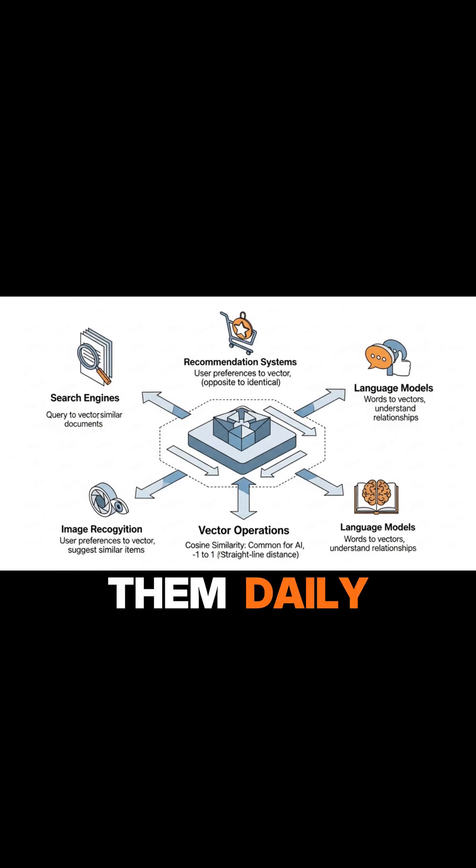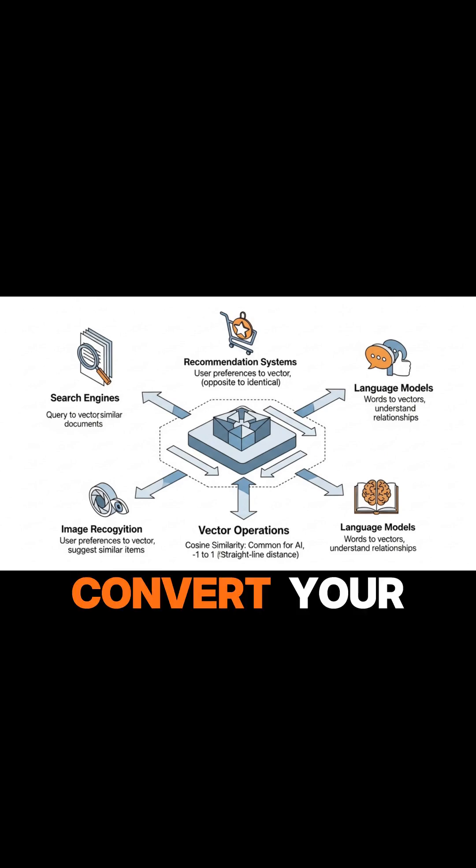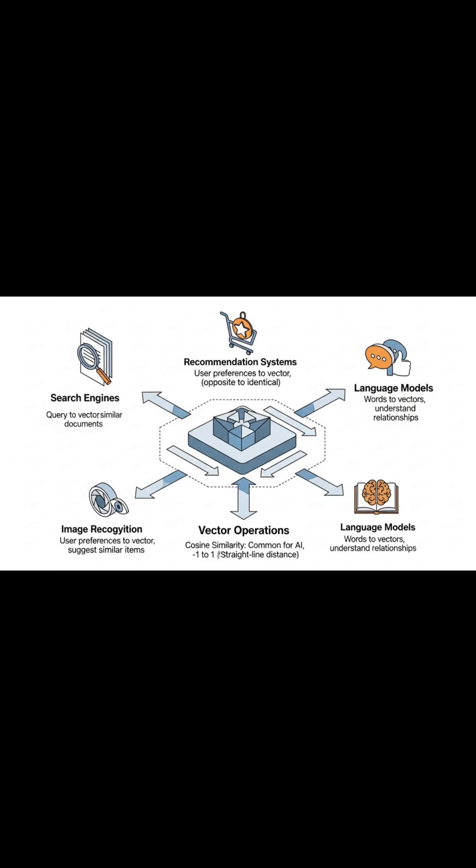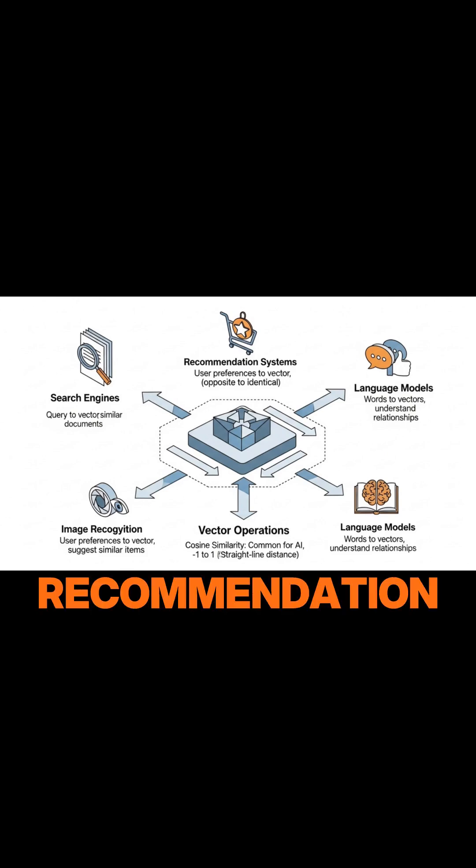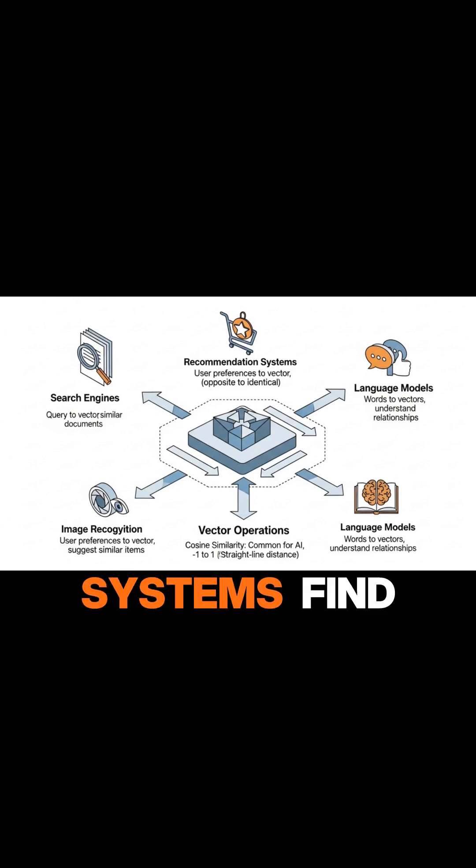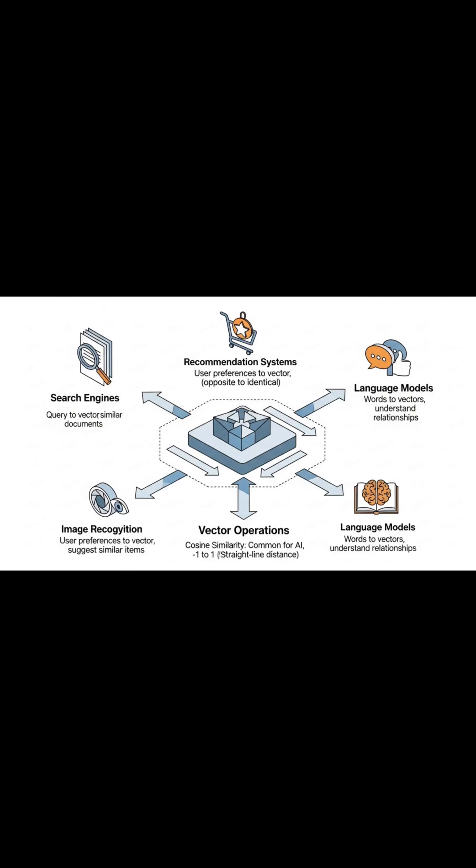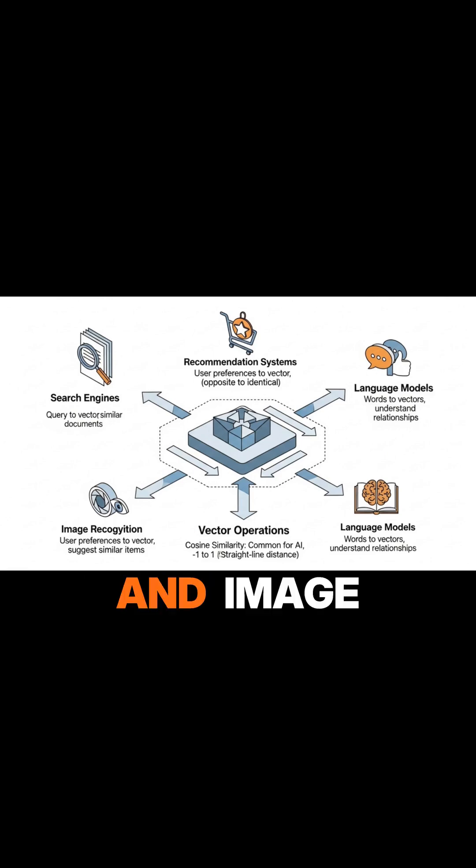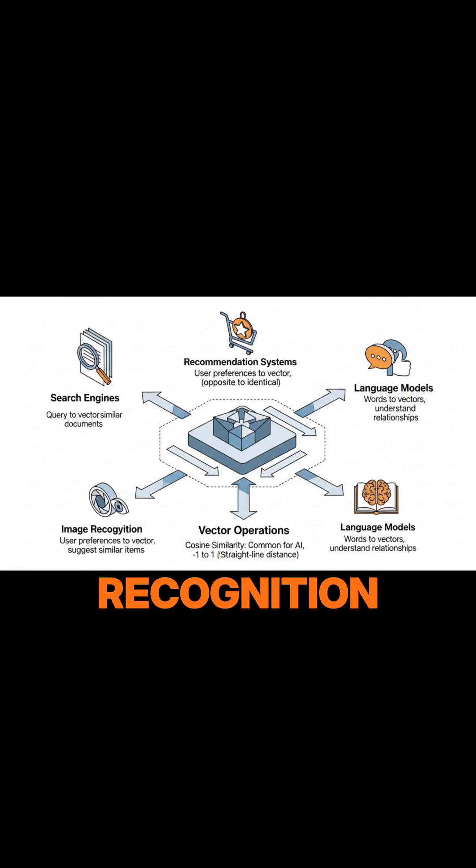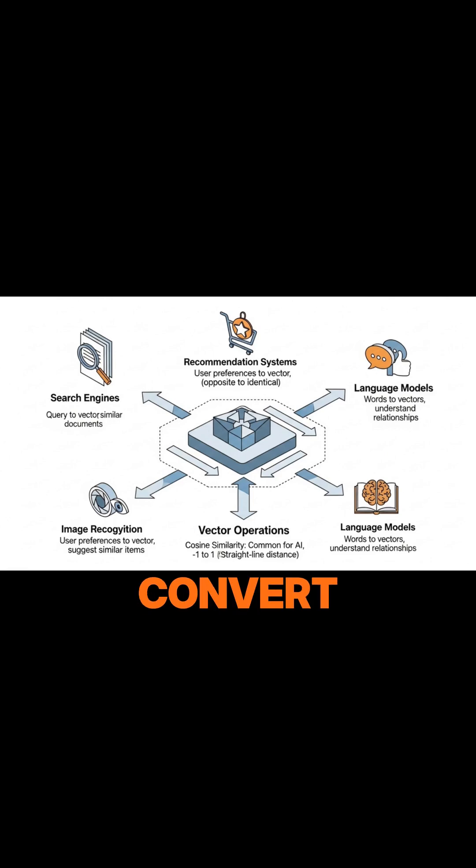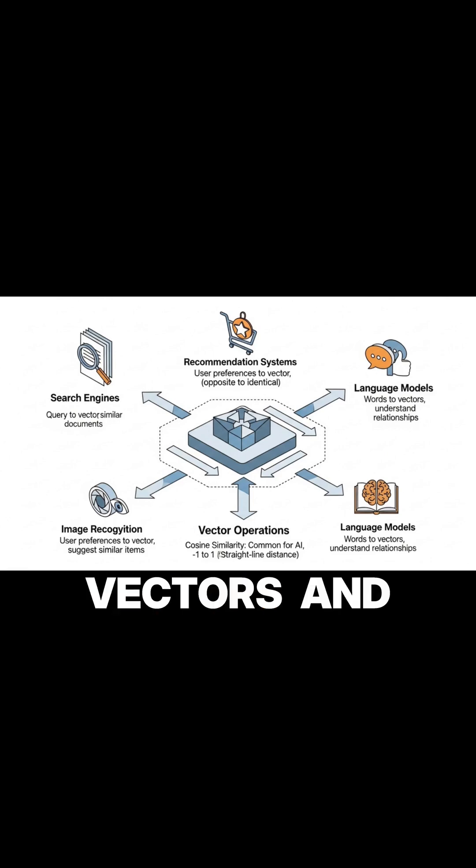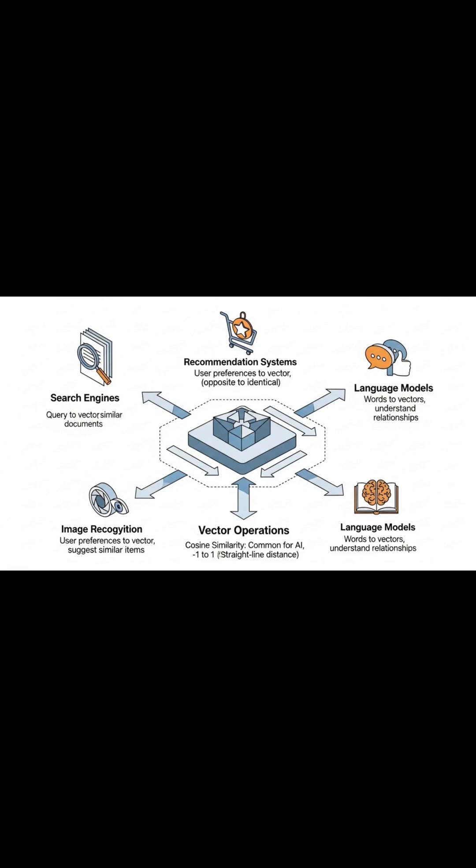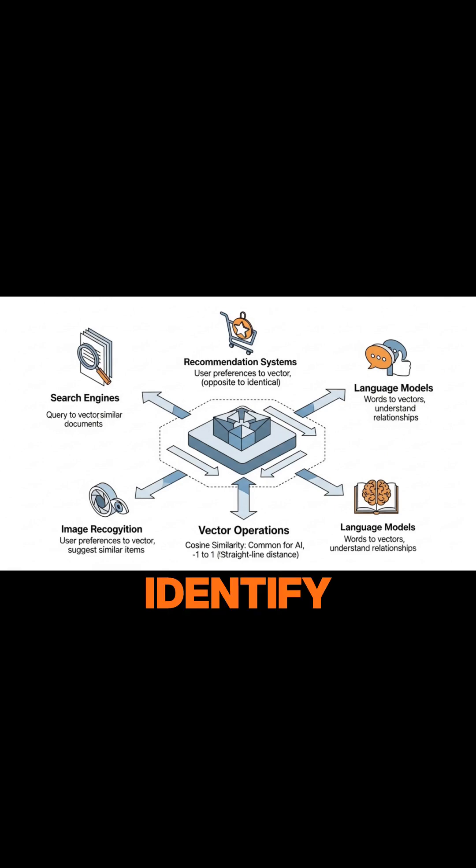You encounter them daily. Search engines convert your query into a vector and find similar document vectors. Recommendation systems find users with similar preference vectors to suggest new content. And image recognition systems convert pixels into feature vectors, and then compare them to known object vectors to identify what's in a picture.